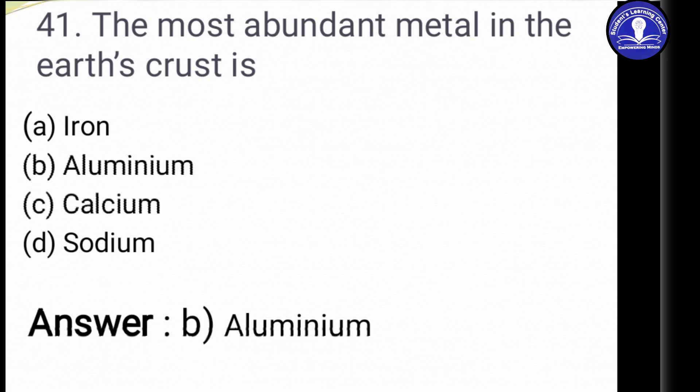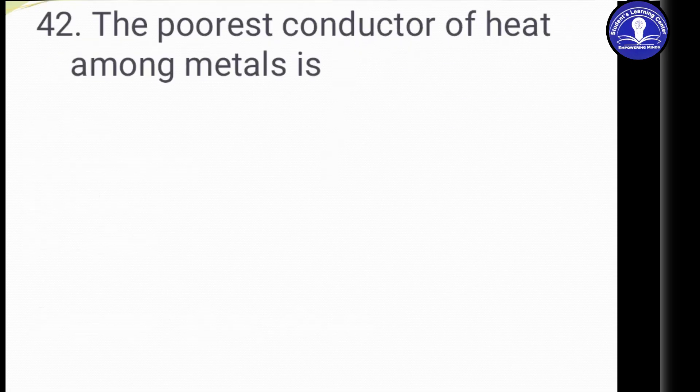The next most abundant metals in the Earth's crust after aluminum are iron, calcium, sodium, and magnesium — your top five metals in the Earth's crust. Let's go to the next question.